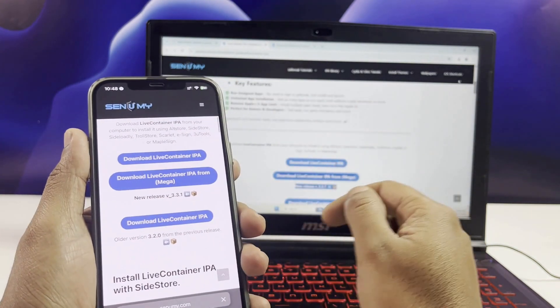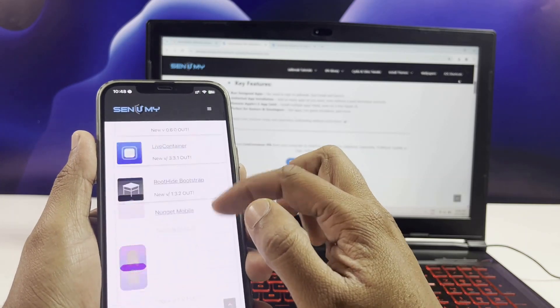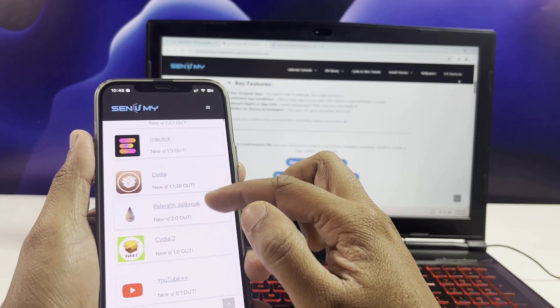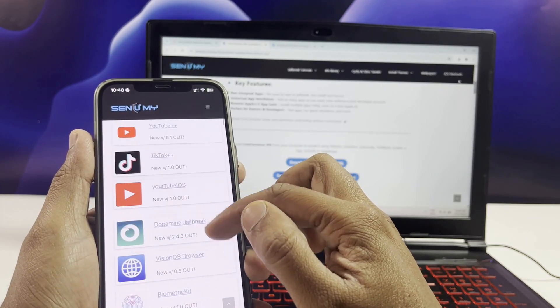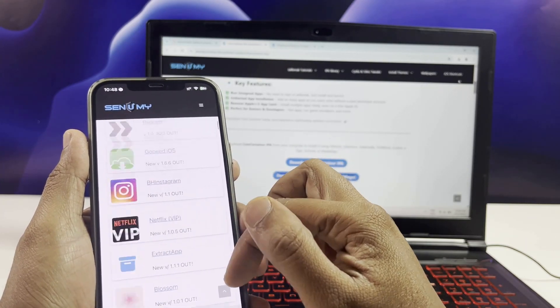Once you have successfully installed the LiveContainer, you can explore more IPAs with Senemy.com, so get the experience soon.